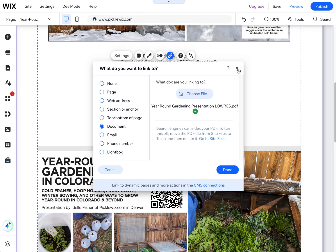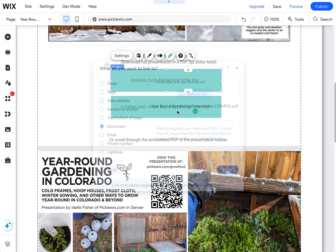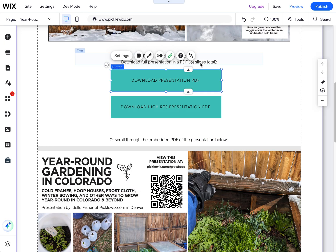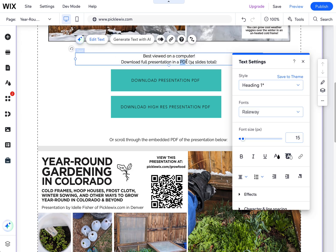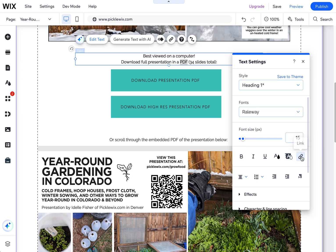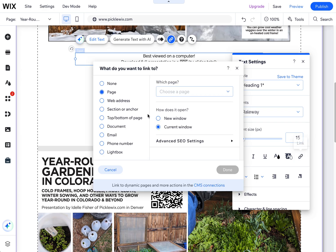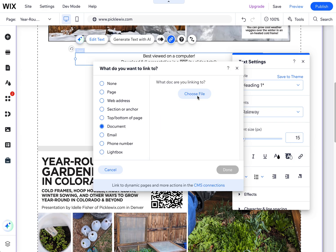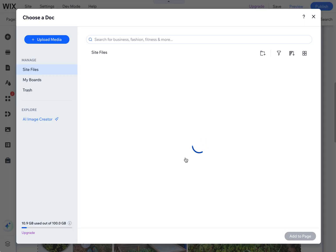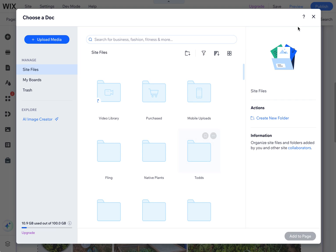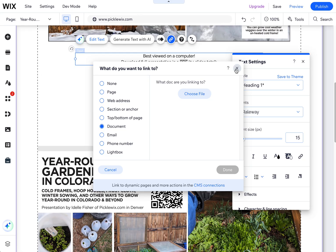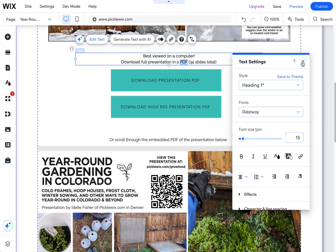You can also link text to a PDF. If I were to link this text to a PDF, I could highlight it, then in my text settings box click on the link option, choose 'document,' and then select my PDF. I'm not going to do that in this case, so I'll close out of that.